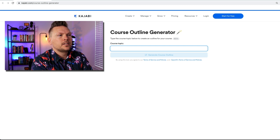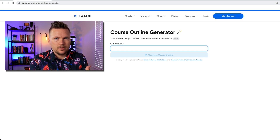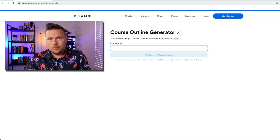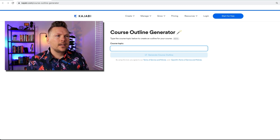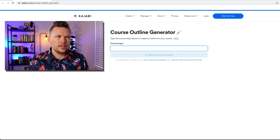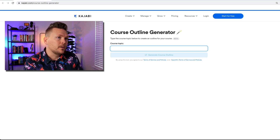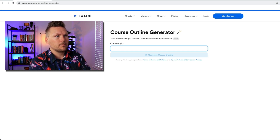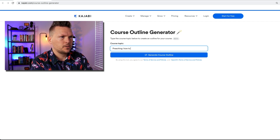Let's do this in my niche over at Preaching Donkey. I have an account and a business called Preaching Donkey, hosted here on Kajabi. I help preachers with their communication and a little bit with their leadership, so I have courses in that. My courses are already built, but let's just see what Kajabi says. The course topic is going to be preaching — how to preach better sermons.